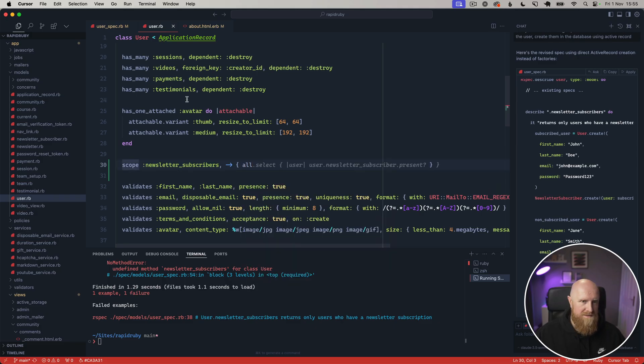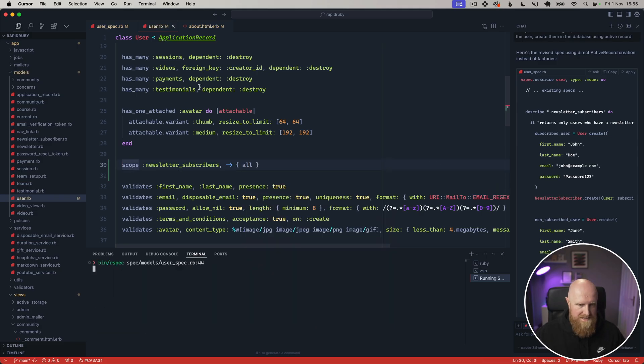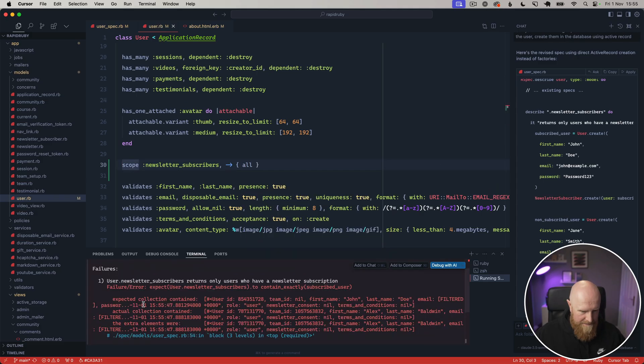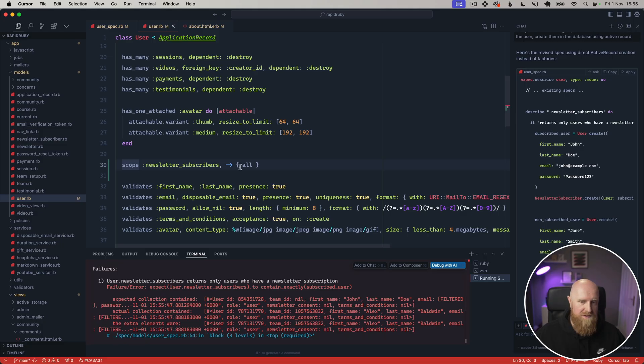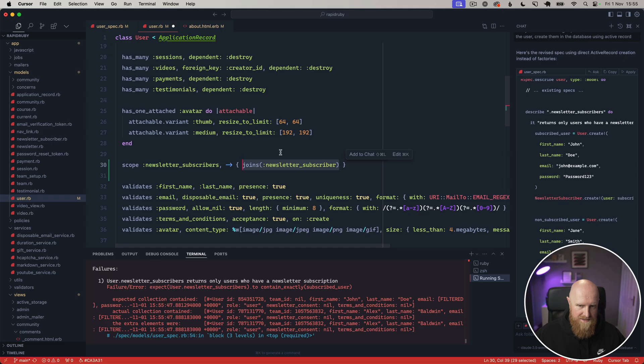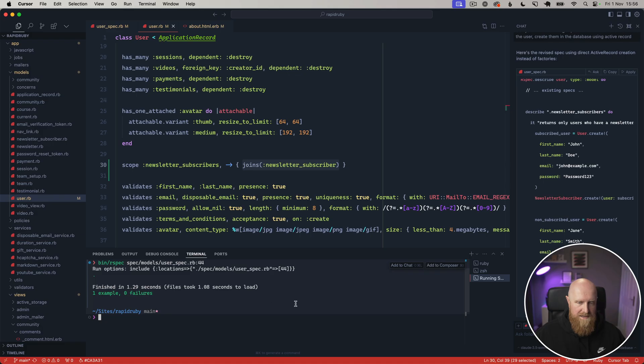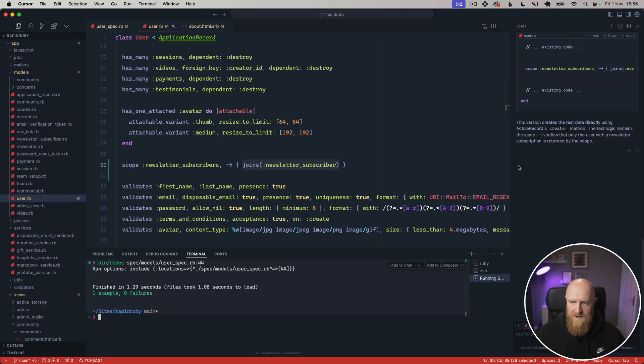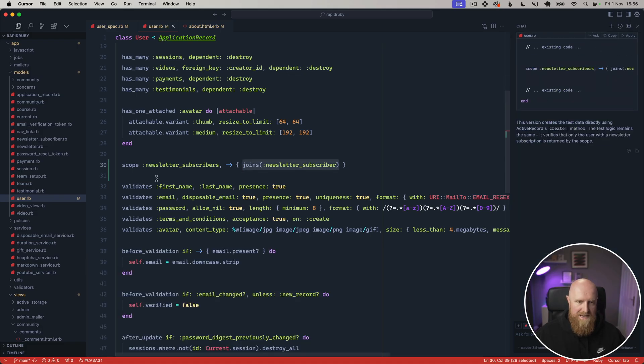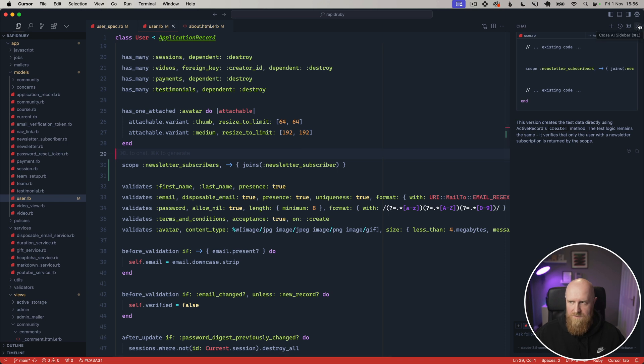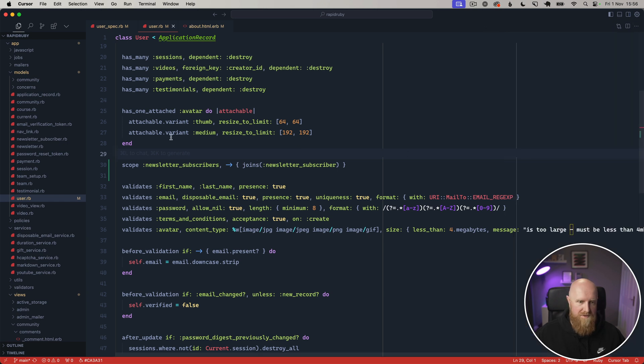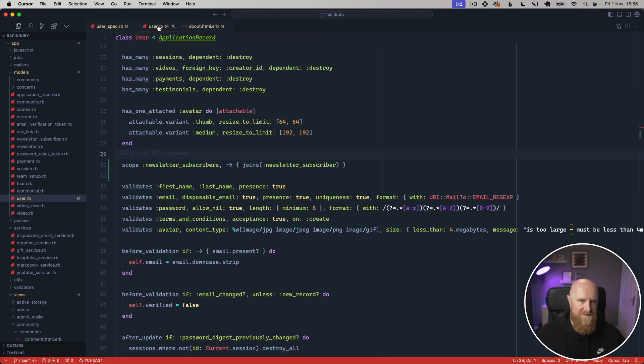If we come back in here and say scope :newsletter_subscribers, and for now I'm just going to write 'all' so that it continues to fail. It expected one user but it got two users, so if I then back this out with the join, it now should pass and it does. That is how you can use Cursor for rather basic tasks if you know that you want to work on a very small feature combined into a couple of different files.